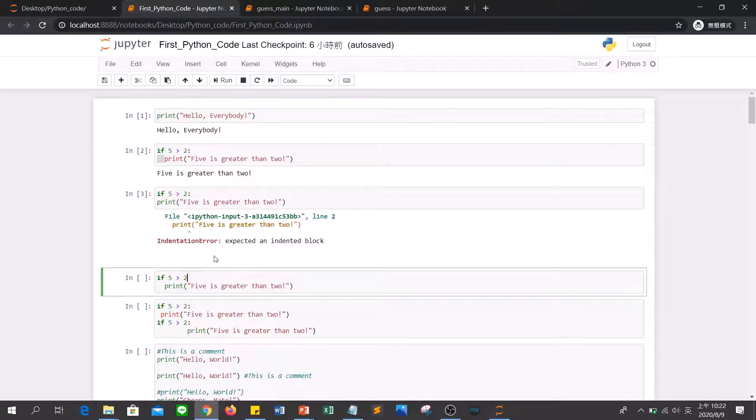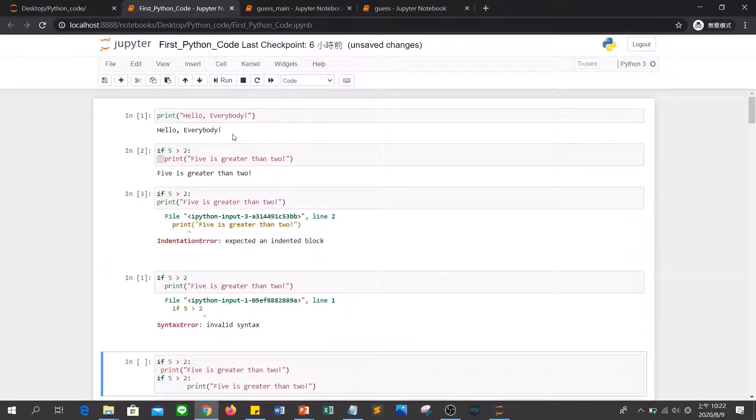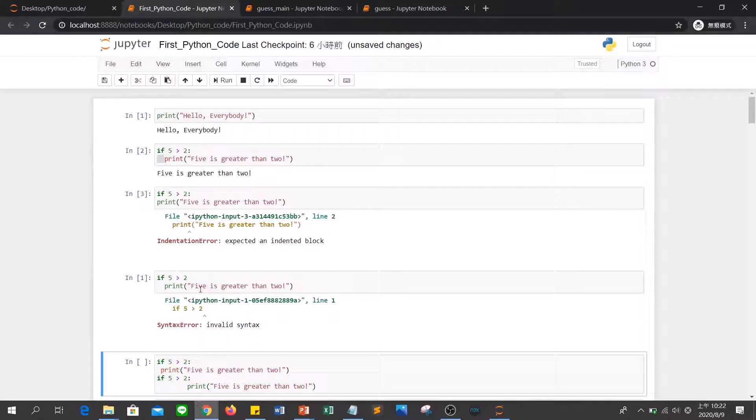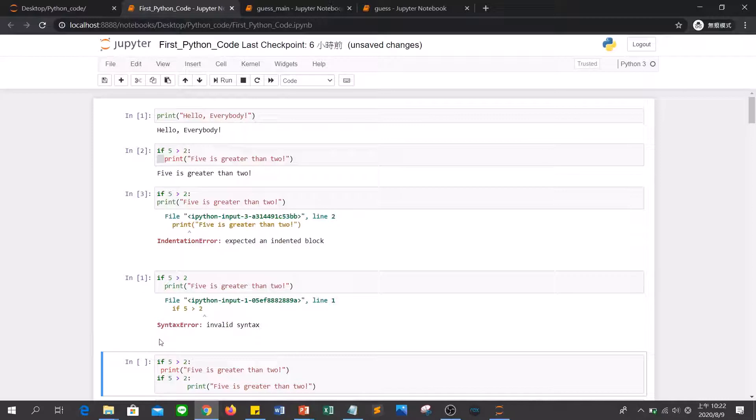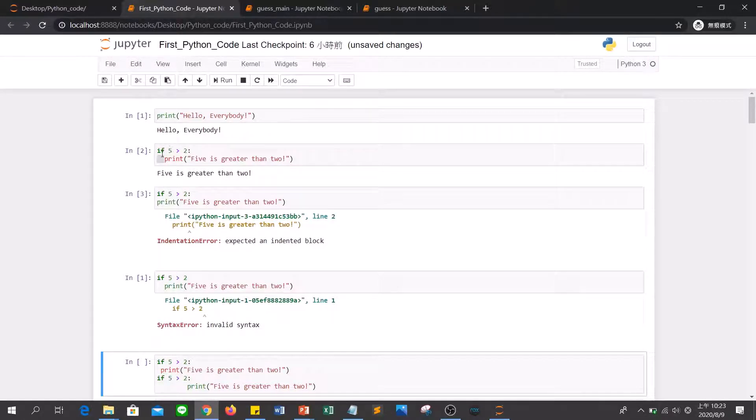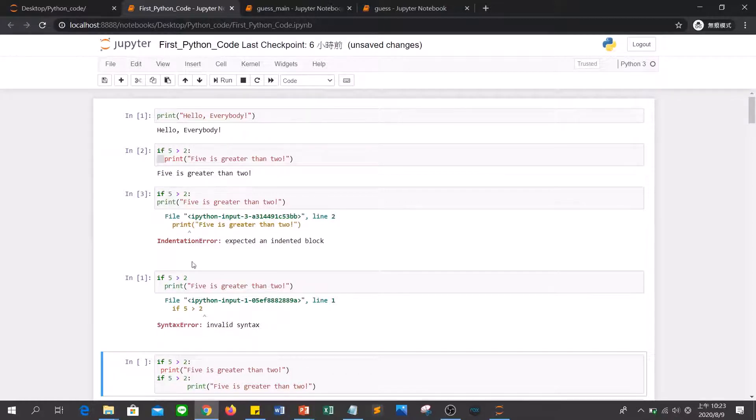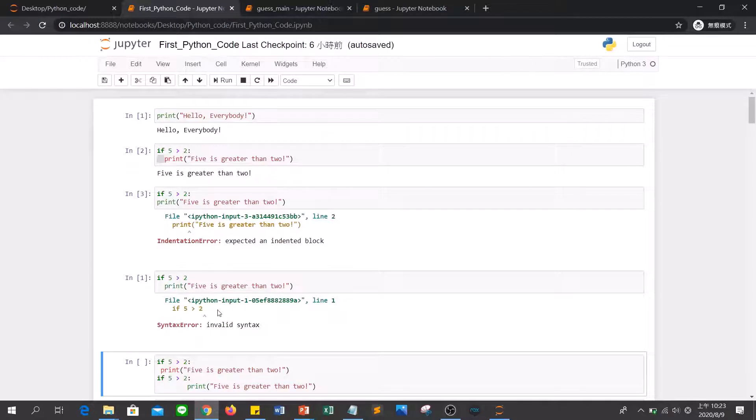And then if you miss the colon, Python will show the error here. Like the syntax error, and it will say invalid syntax. So when you execute the Python code and there is some error, the output will show some error message after your code.